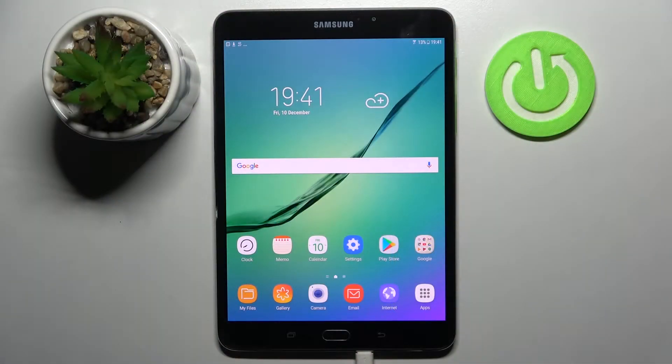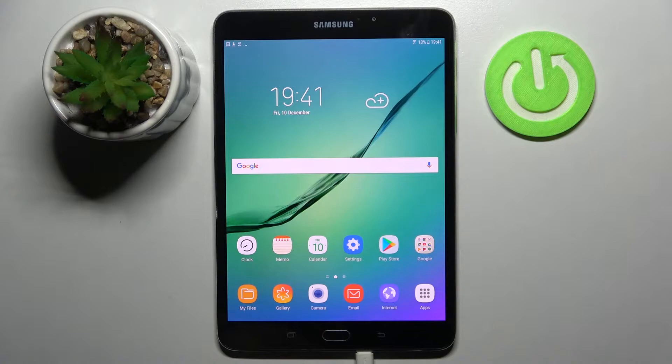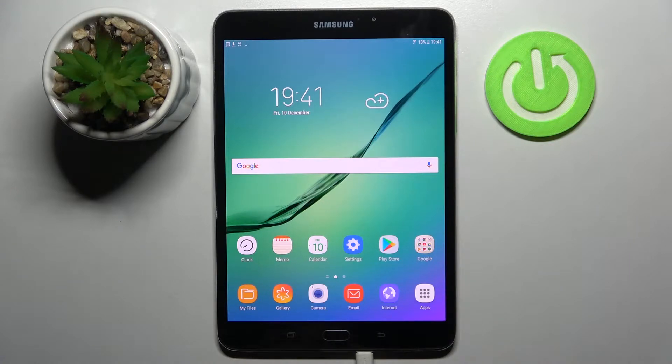Hi! In front of me is Samsung Galaxy Tab S2 and today I would like to show you how you can connect it through Bluetooth.